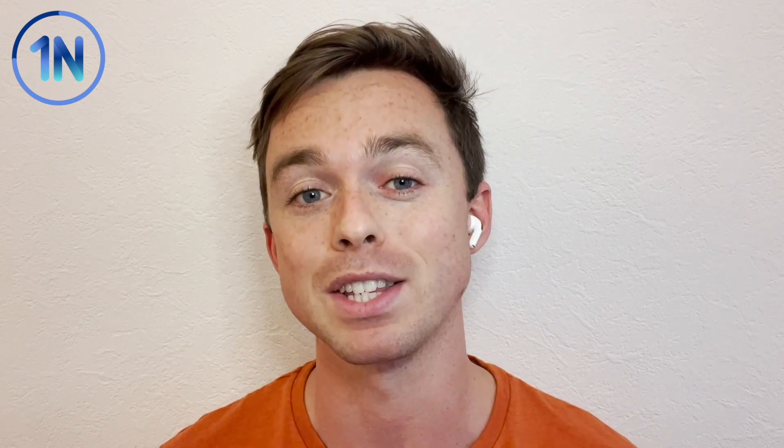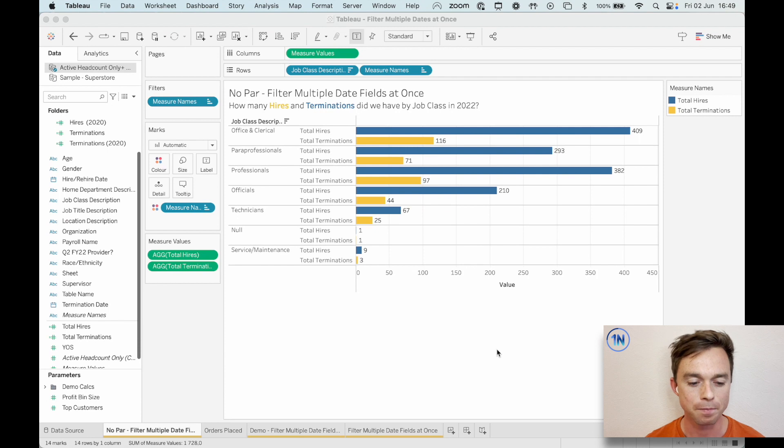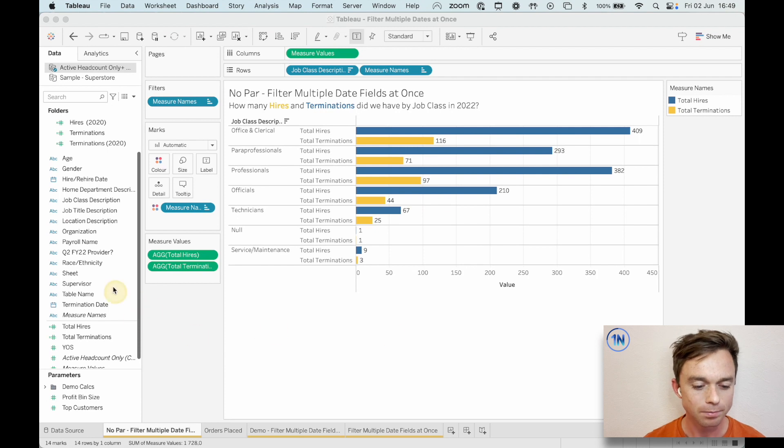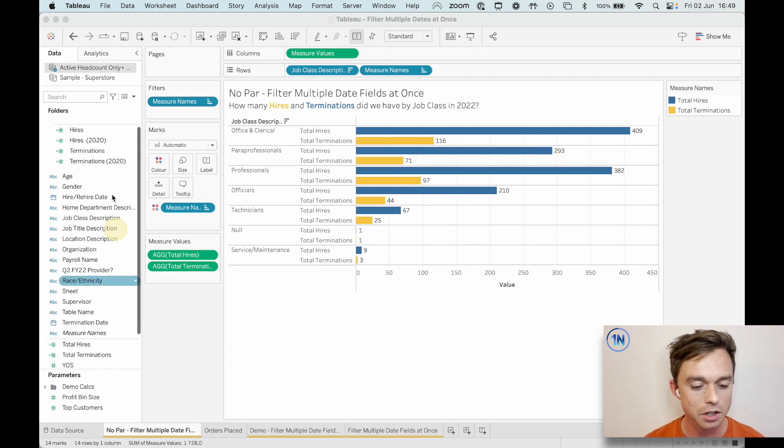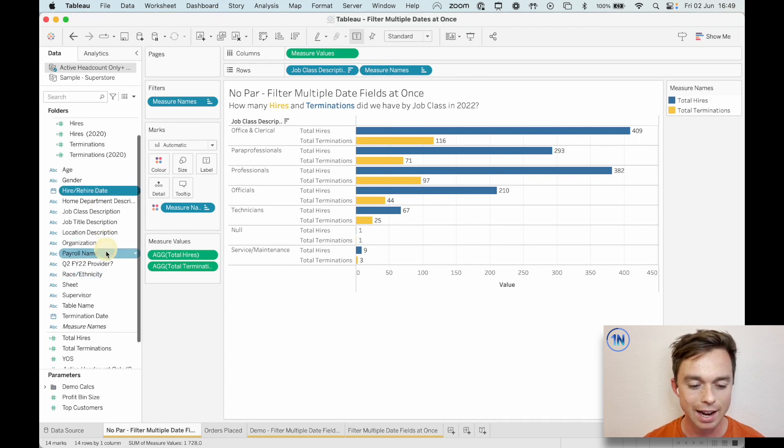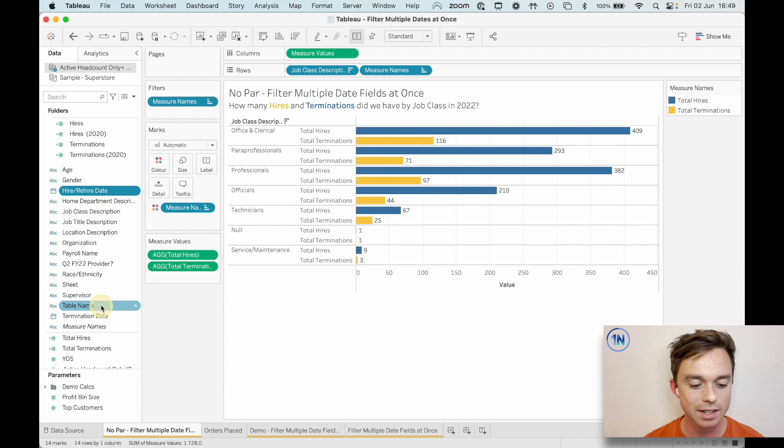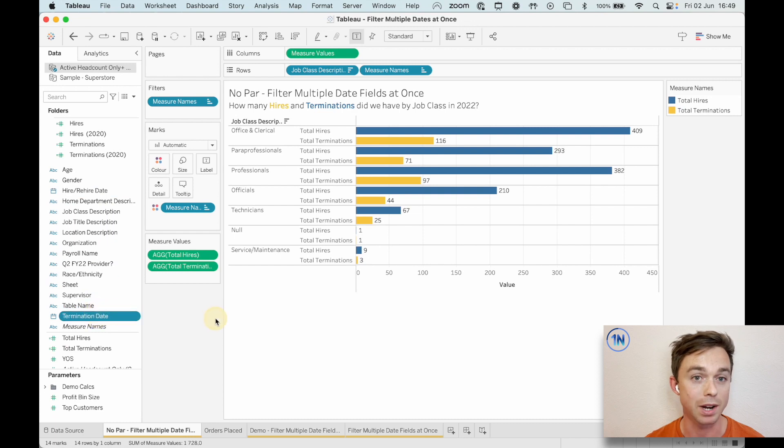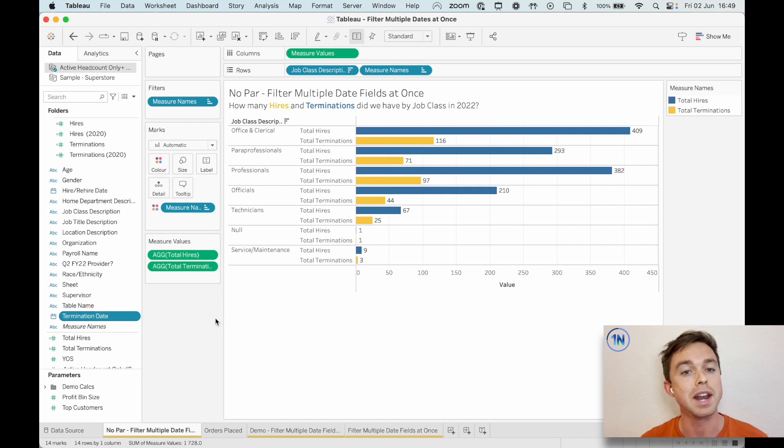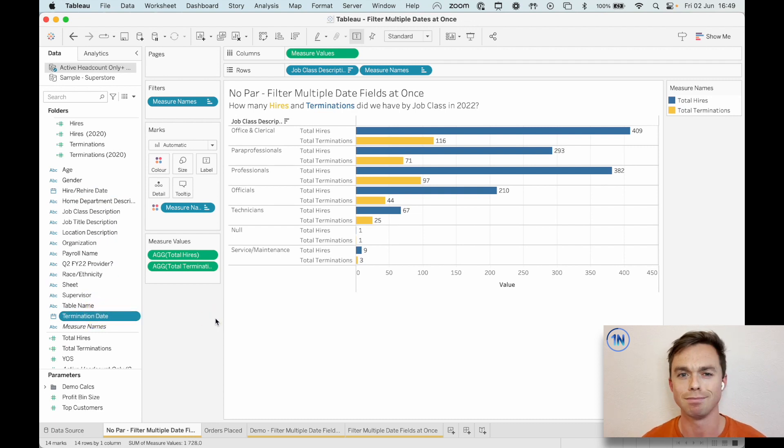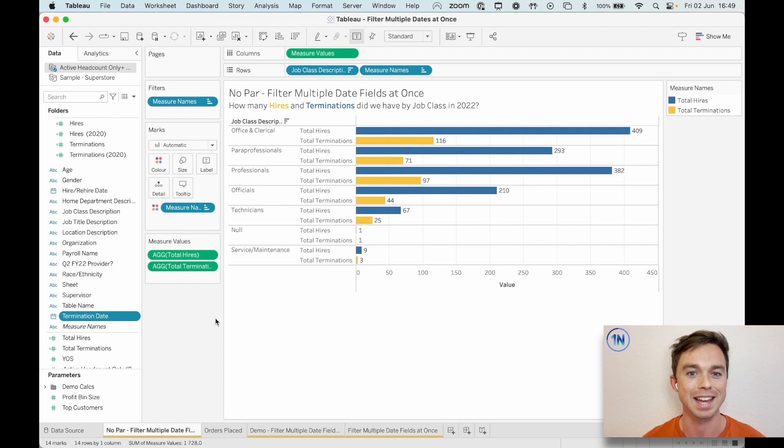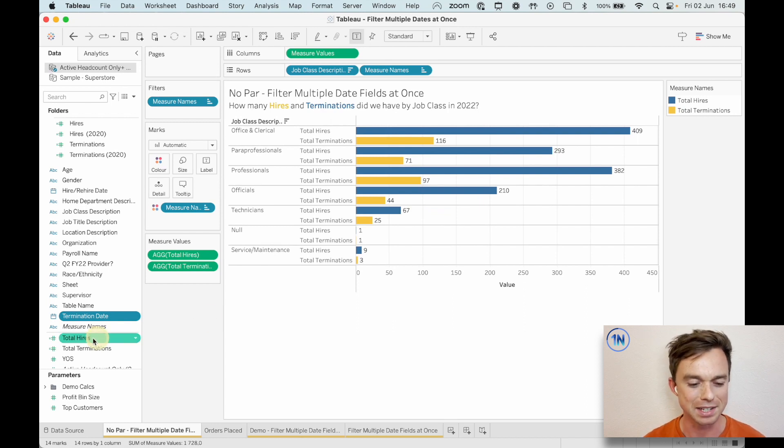It might sound like a pretty simple concept, right? Pretty simple example and maybe something that's fixable, but here's where we run into an issue. So our data source that we're going to use has a hire date and a termination date. So to find the number of hires and terminations, we're going to have to start working with these date fields to get us these numbers.